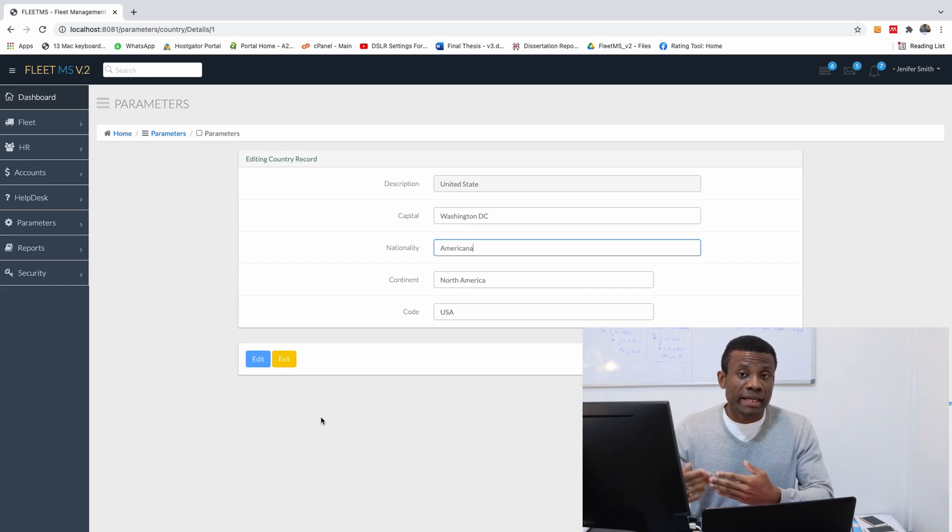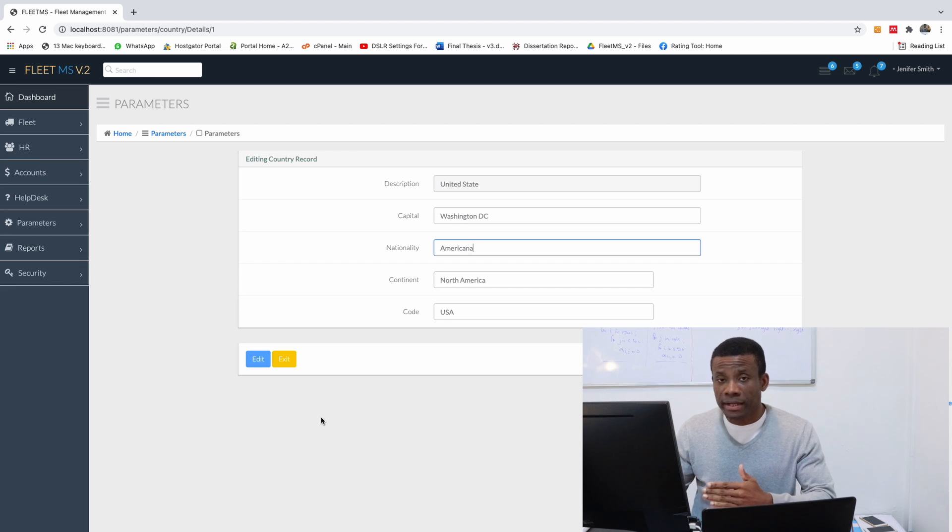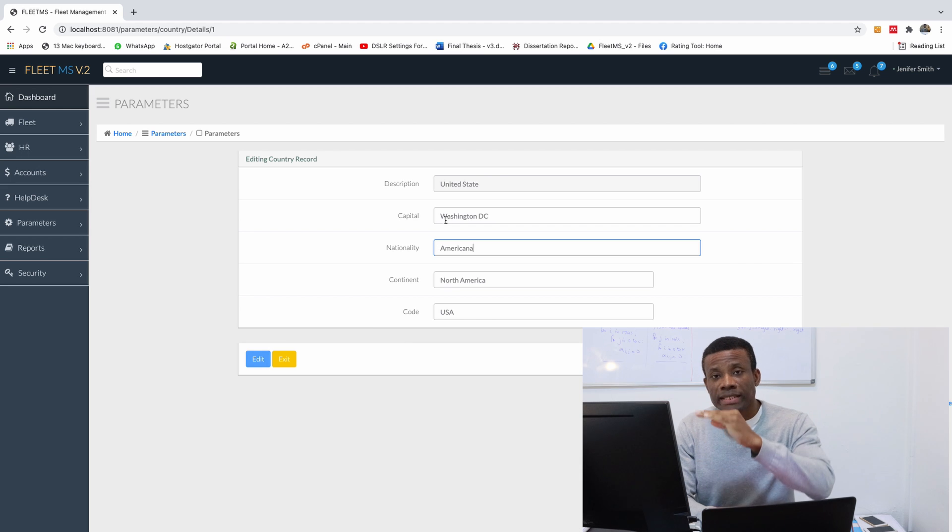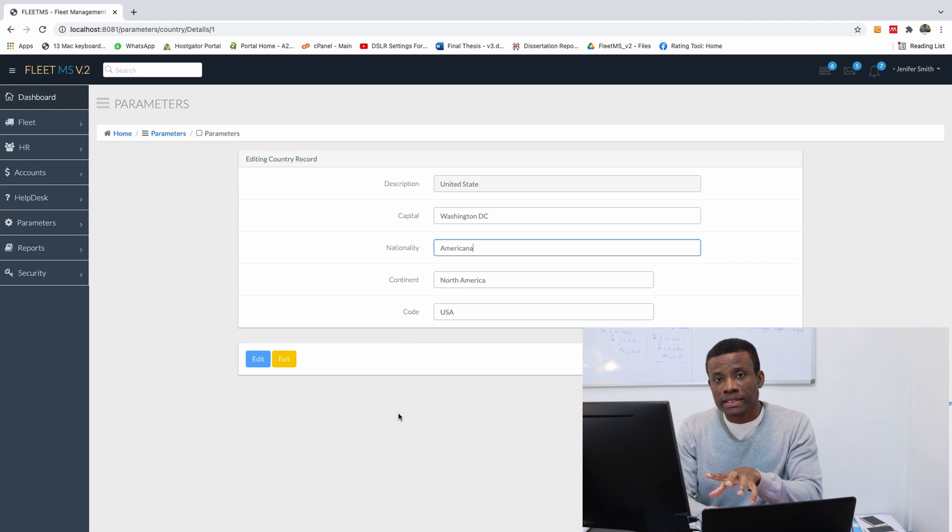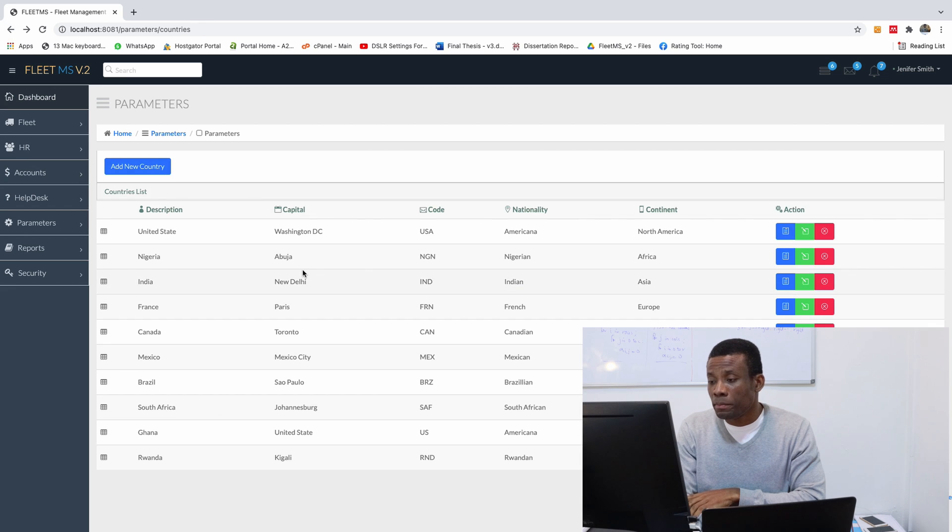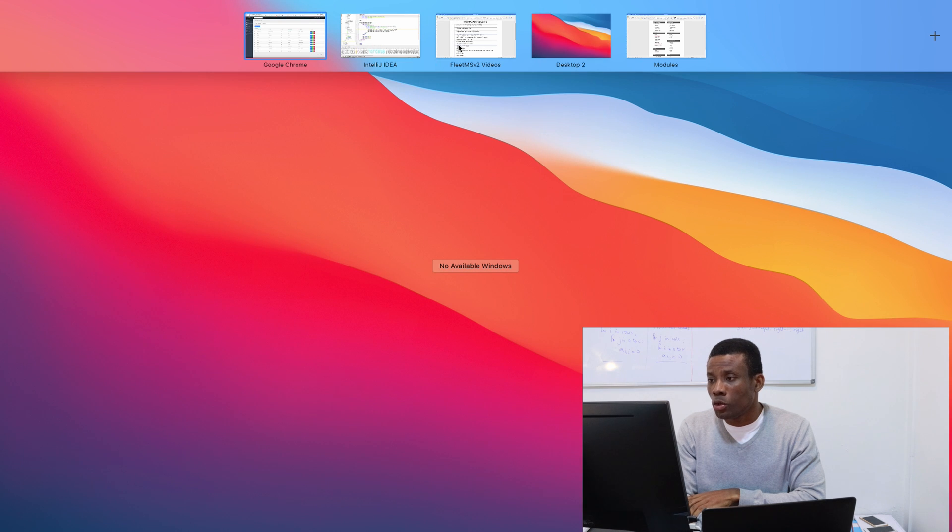We have the country details here but we want in this country details we should have the states in that country displayed as a child form here. So we have this entry here, we have a list of states for that country and that is what I call parent child form.